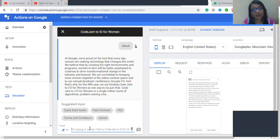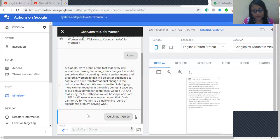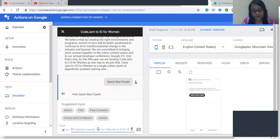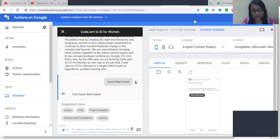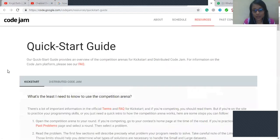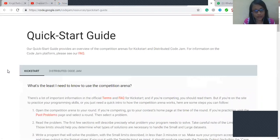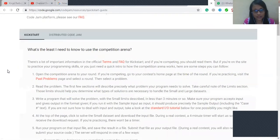So now I'm gonna ask about the Quick Start Guide. Visit Quick Start Guide. So we have to click the link to go through the website to see about the Quick Start Guide.